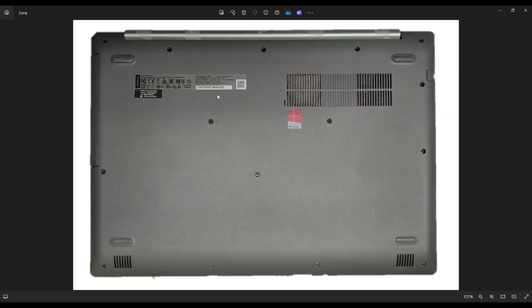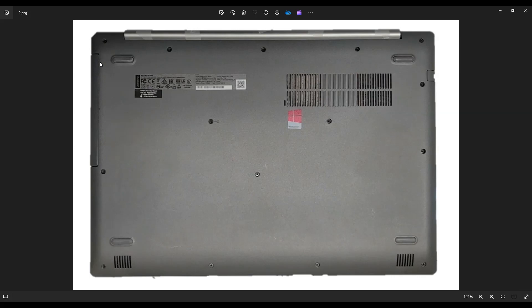Now after removing all of these screws, you want to also remove your DVD drive here before attempting to take off your bottom case. So you're going to have a small flat pry tool. You're going to put it right in this seam here, and then you're going to gently but firmly slide it to the left to remove that DVD drive.